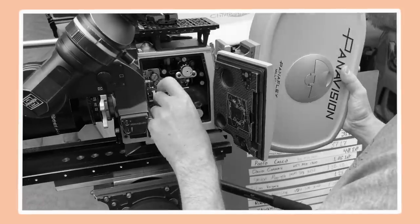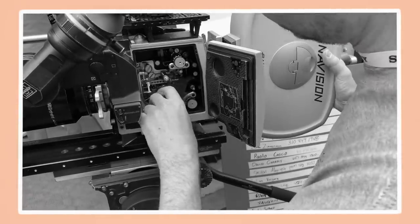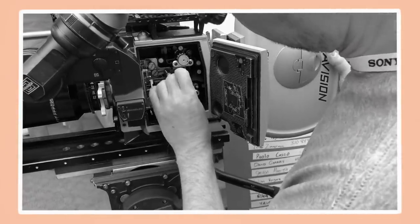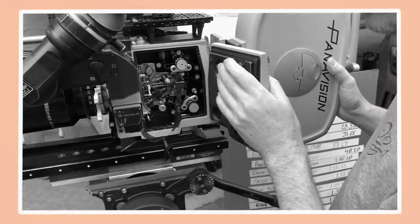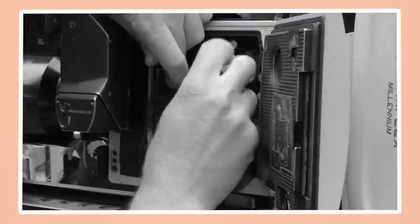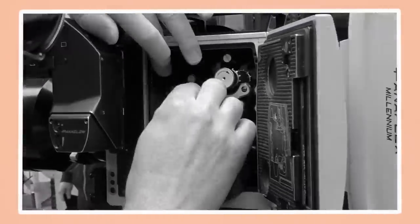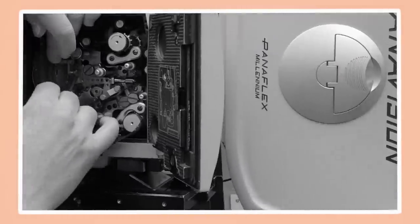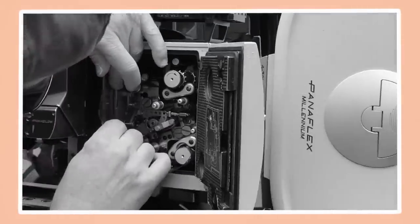When shooting on film, the focus puller is also required to change and lace the new magazine. They'll check the film gate before moving onto a new shot to check that there isn't any dirt or dust which would ruin the take.